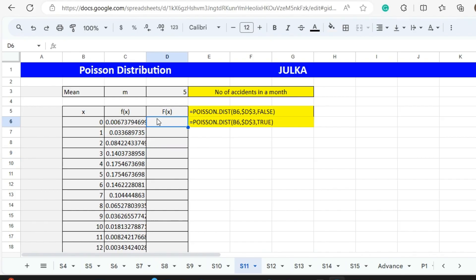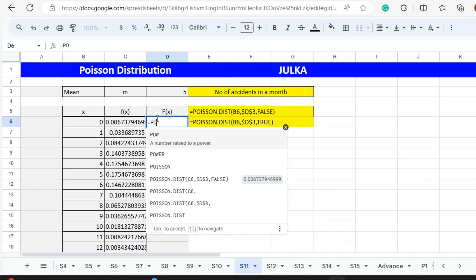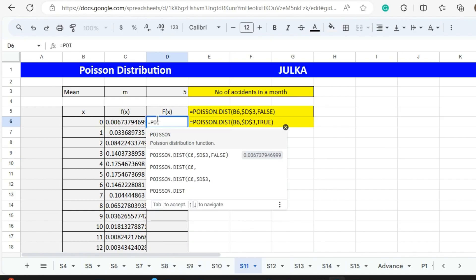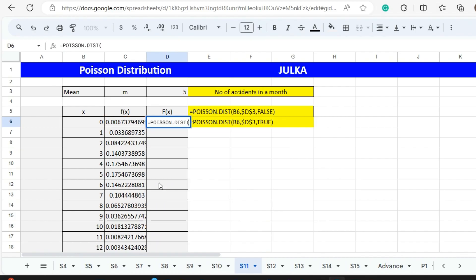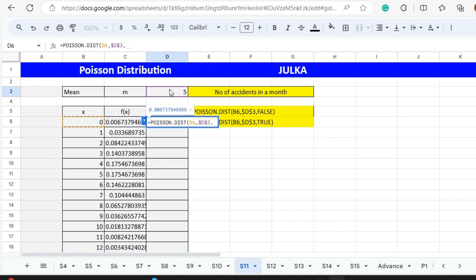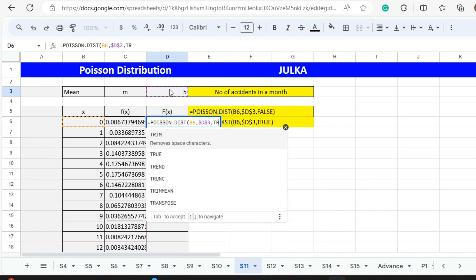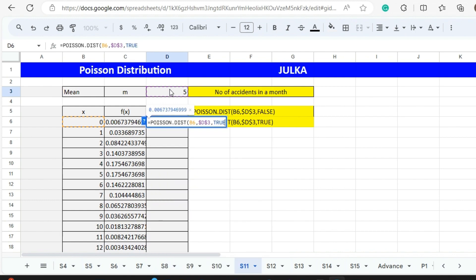We will use the function equals POISSON.DIST. The number of successes is 0, mean in D3. To fix this, we press F4, comma. We will write TRUE here and enter.